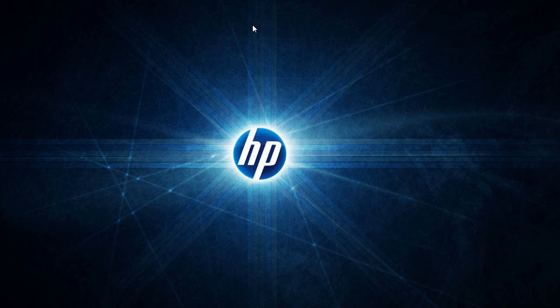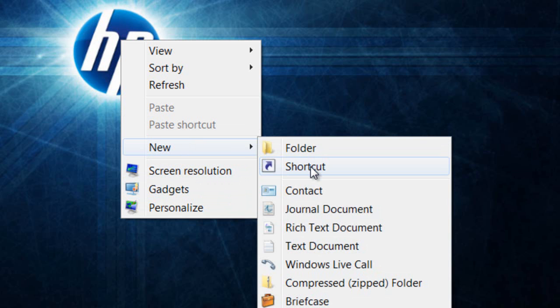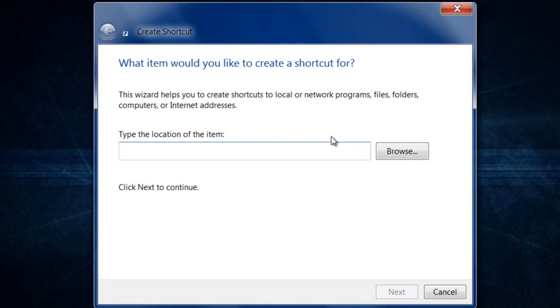Hey, it's Firestorm ERC. I'm going to show you how to create a shortcut. You can do this two different ways. You can create a shortcut for a picture or anything like that. Basically, what you want to do is right-click on the desktop and go to New, then go to Shortcut.